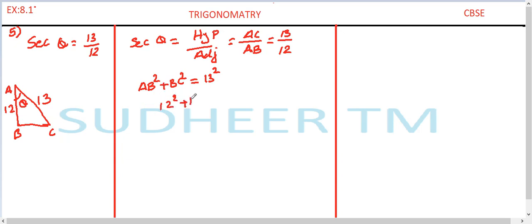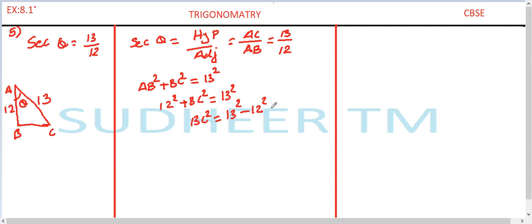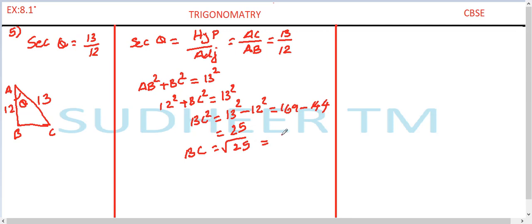So 12² + BC² = 13², which gives BC² = 13² − 12² = 169 − 144 = 25. Therefore BC = square root of 25, which is equal to 5. So in the diagram BC is 5.